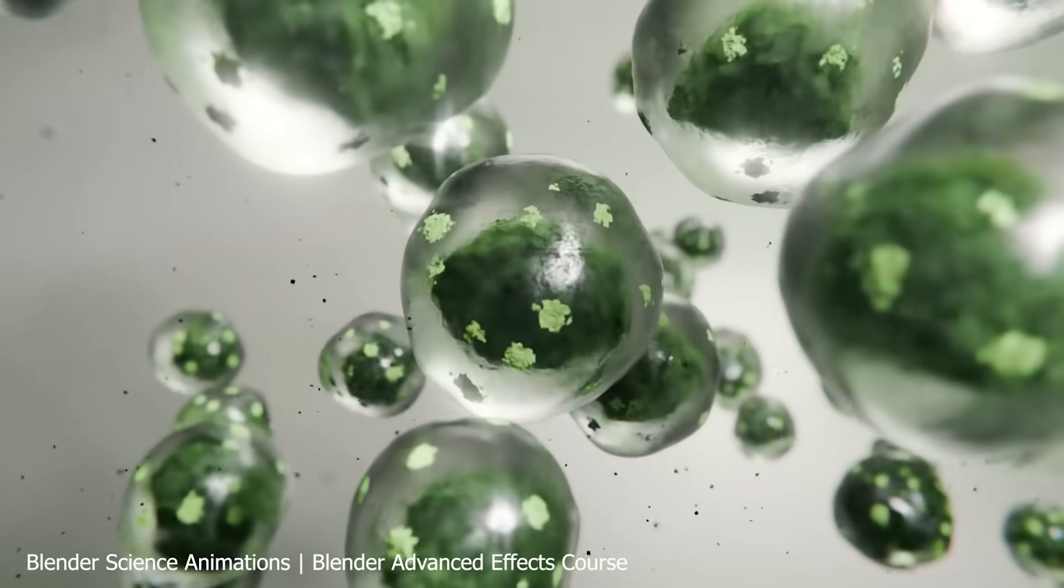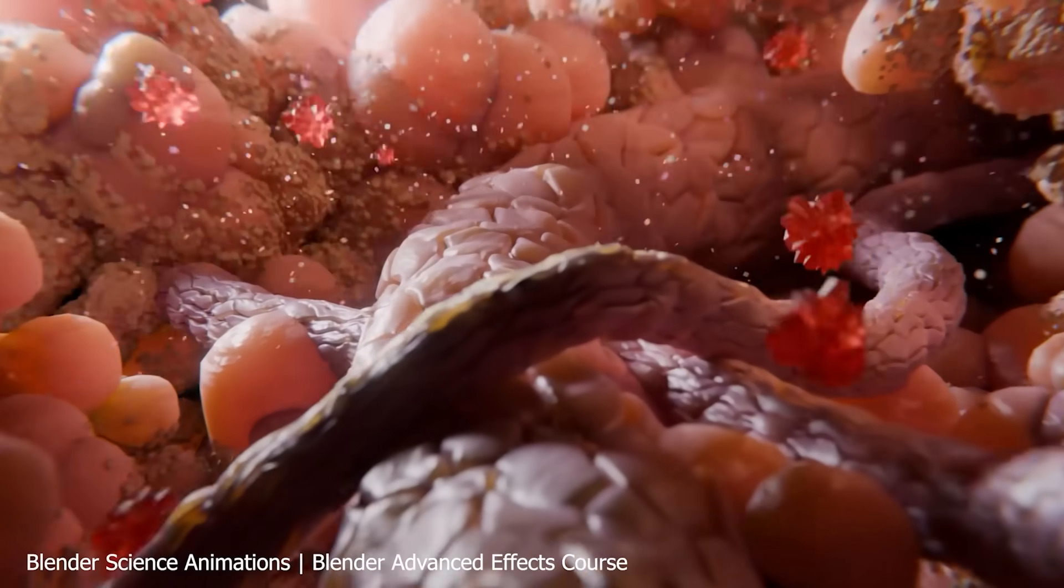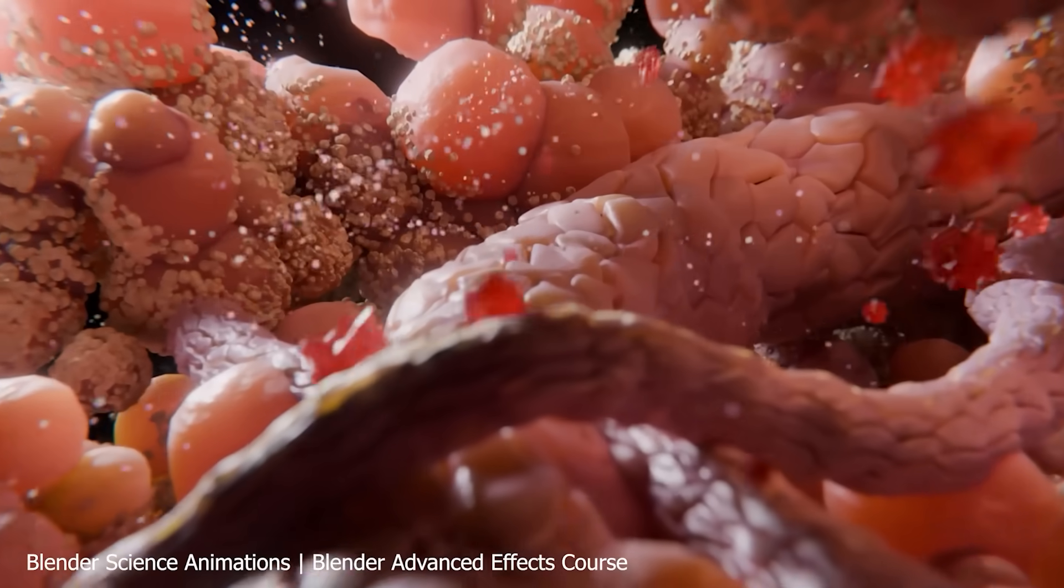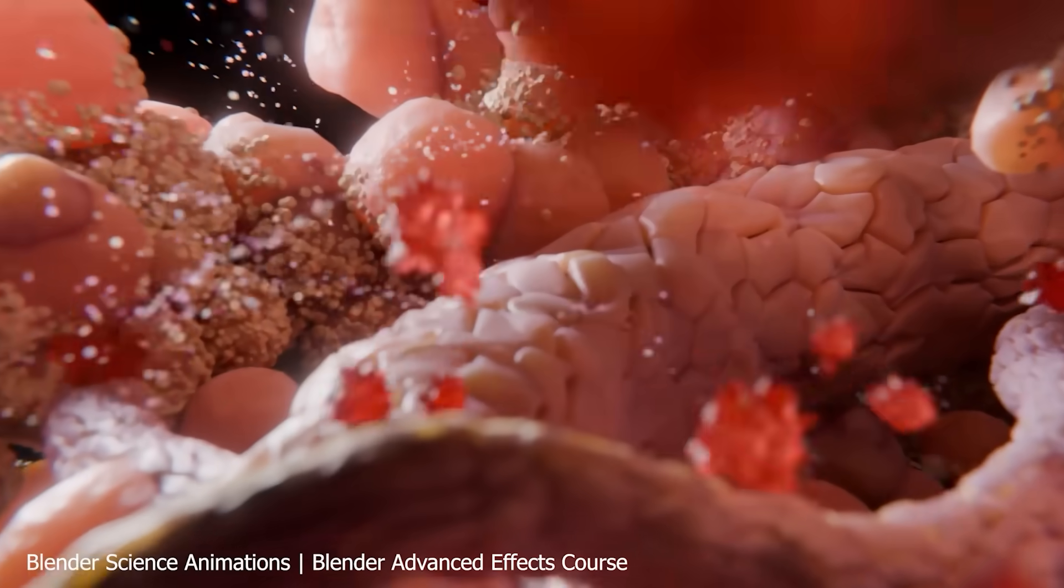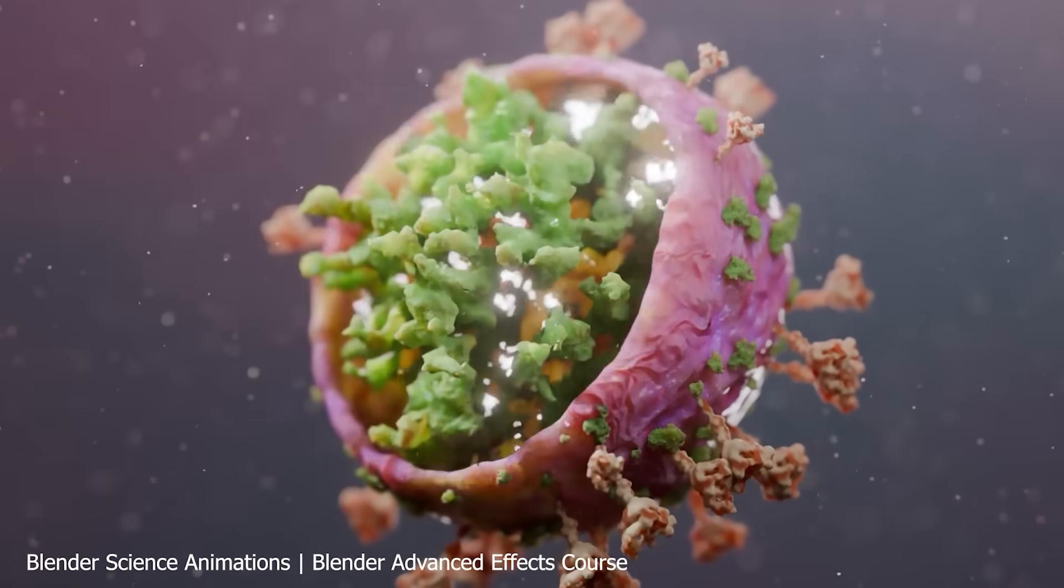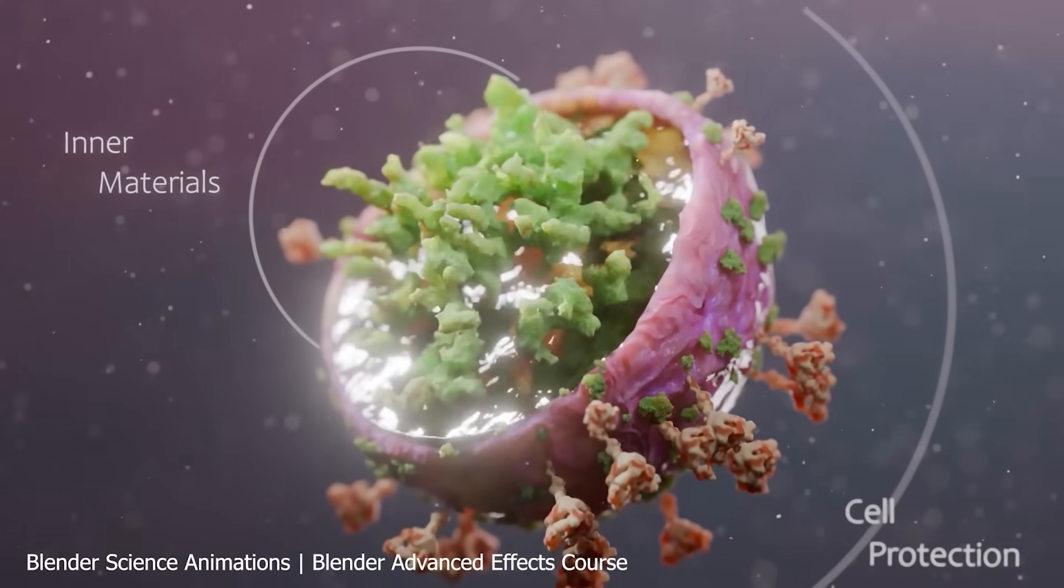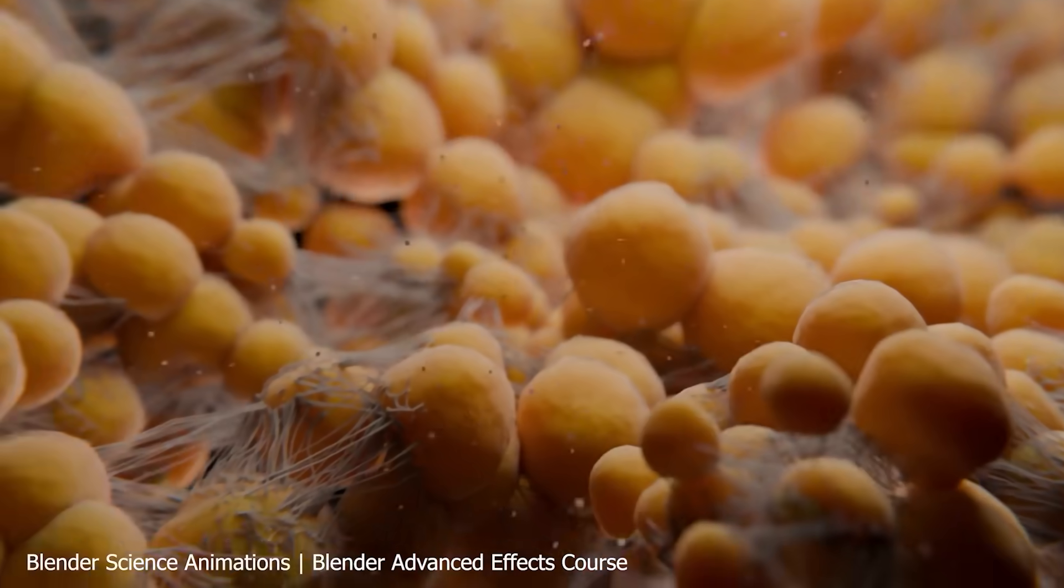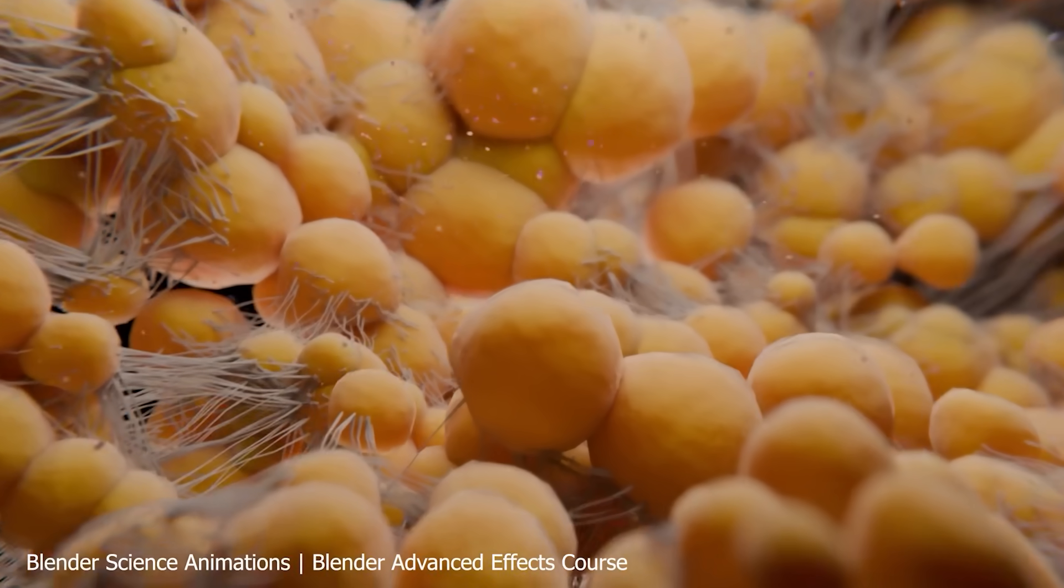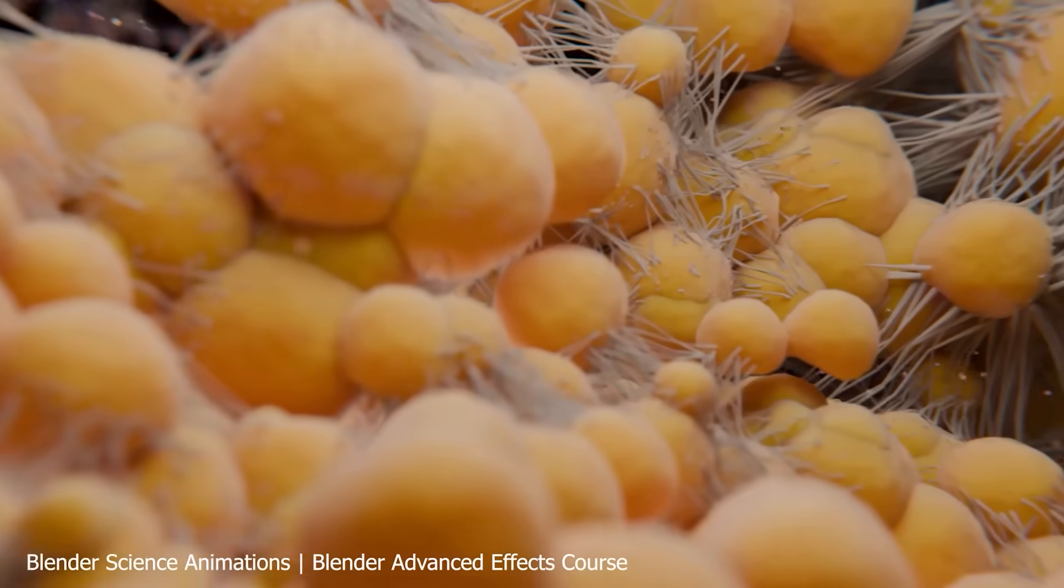So whether you're picking up add-ons, mastering procedural tools, or learning full production techniques, there's never been a better time to level up. Blender's ecosystem is evolving fast, and if you're keeping up, you're already ahead of the game.